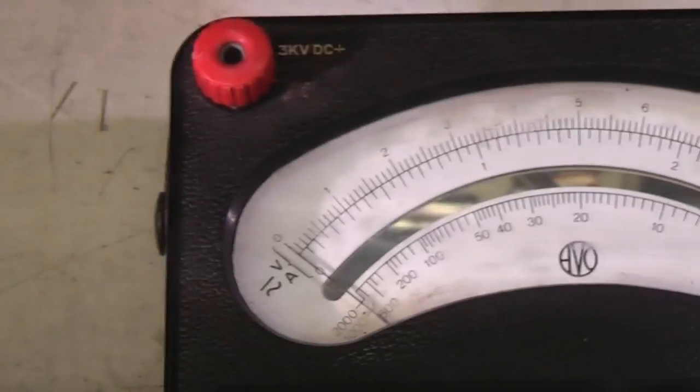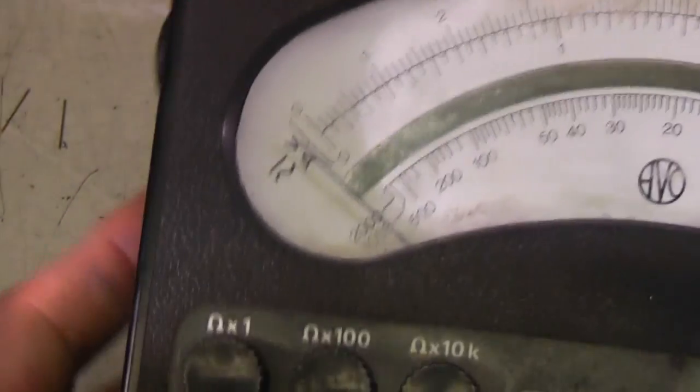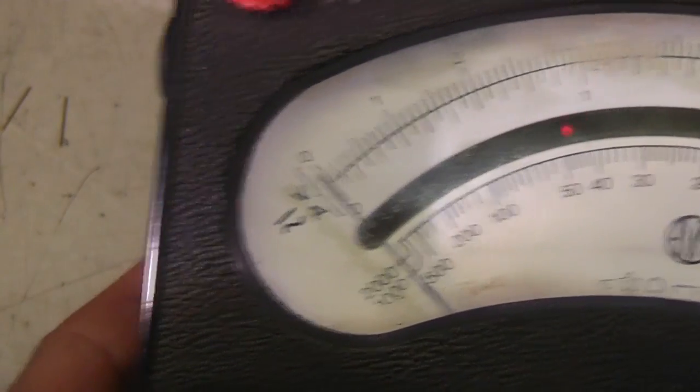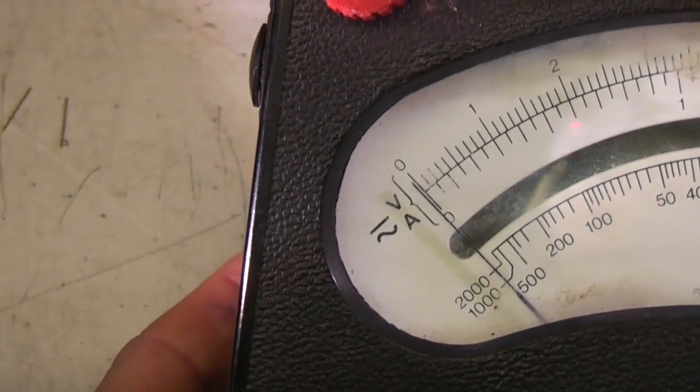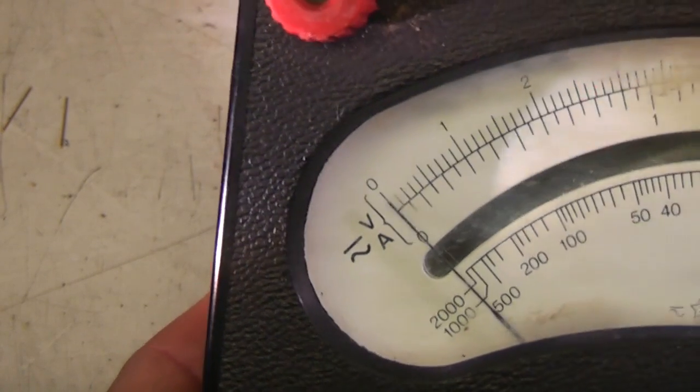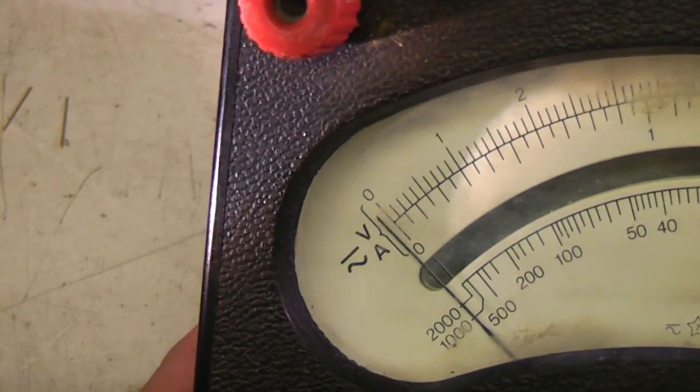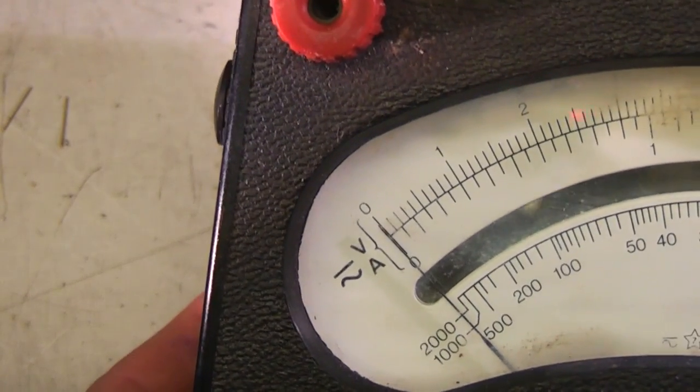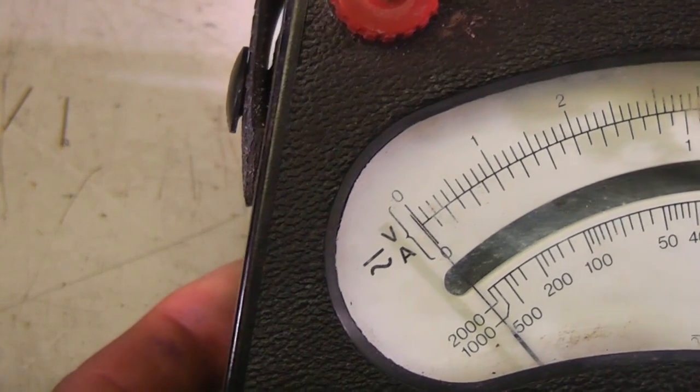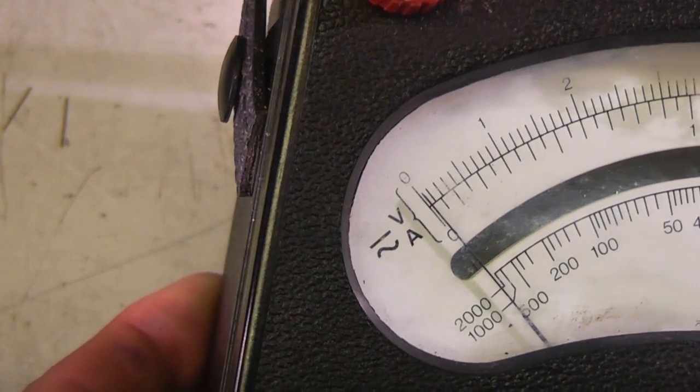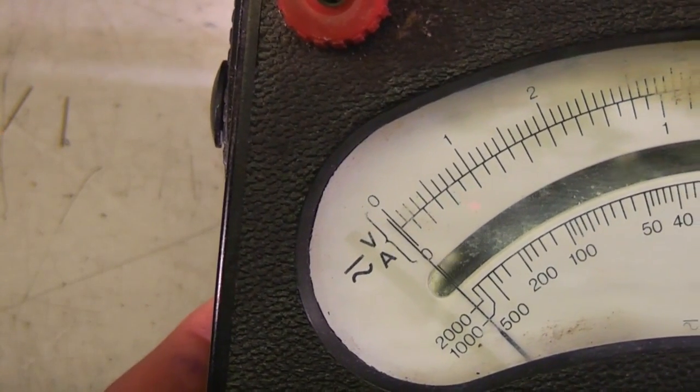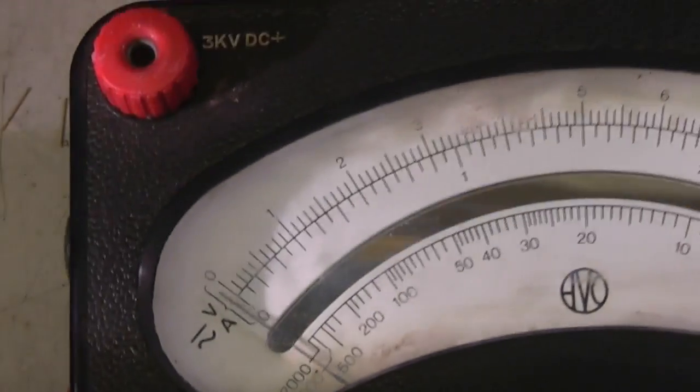The meter scale's got this mirror on it. The idea is that obviously with a meter, because of the distance between the pointer and the scale, if you read it at an angle it can be potentially wrong. So the idea is with a mirror you line it up until the reflection of the pointer lines up with the pointer itself, and that's your reference point for your reading.